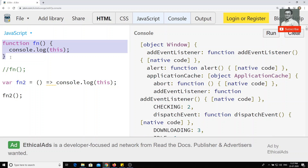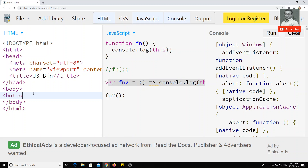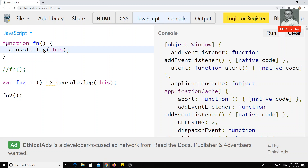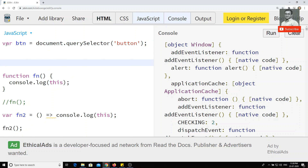So the old way of representing the function and the new way of writing the function — 'this' behaves similarly in global context. But now I will show you a different scenario. I've added a button here, something like 'click here'. I'll take that button using document.querySelector('button') and add an event listener to listen to the click event of that button.